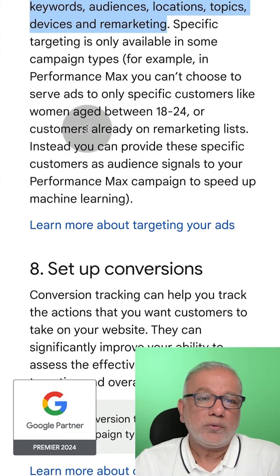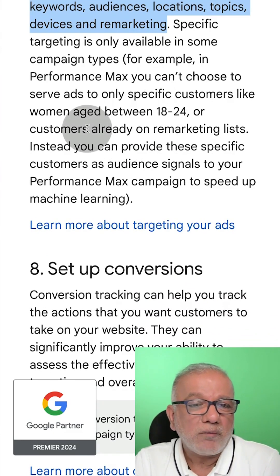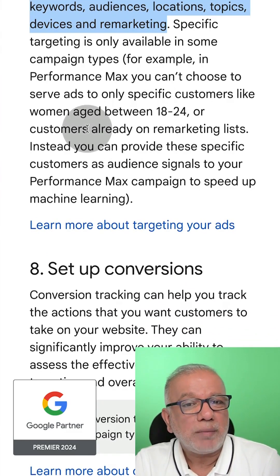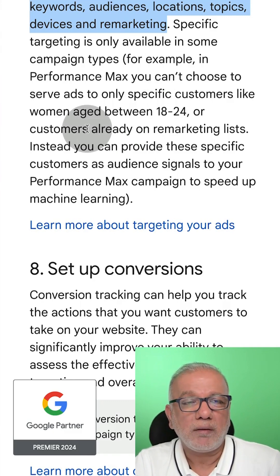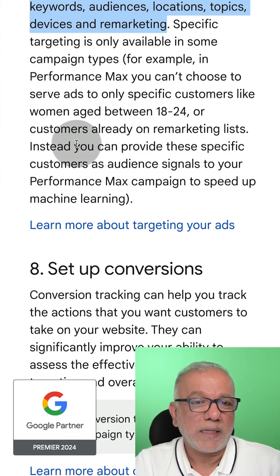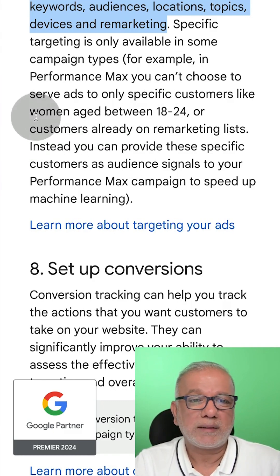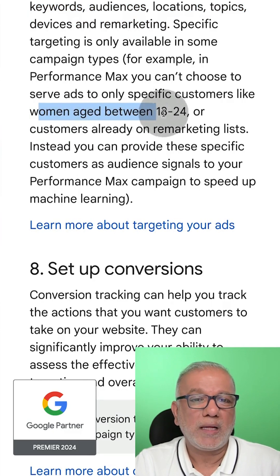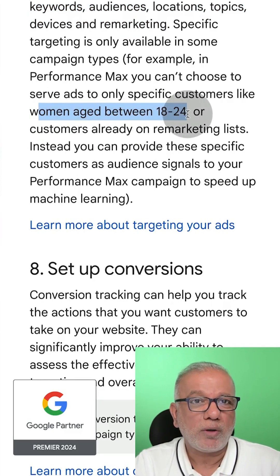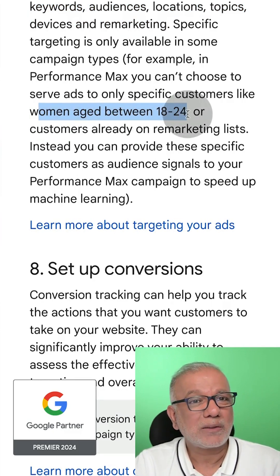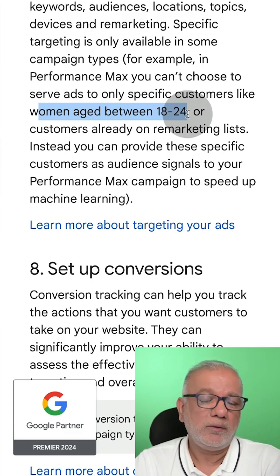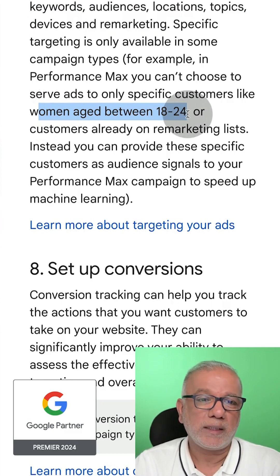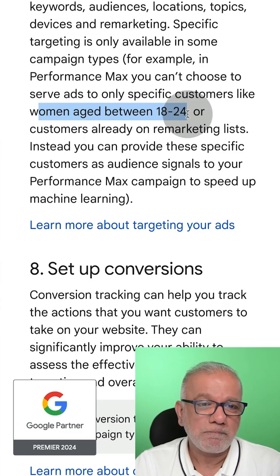You can also choose to serve ads to specific age groups or a specific gender. For example, if women aged 18 to 24 are not your target audience, you can exclude them, or if you want to target them, you can include them as well.